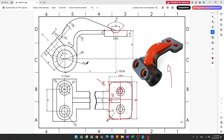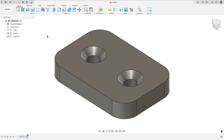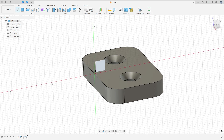Now we will select the right plane and make this pipe. Here we have two circles: one circle with 24 millimeters and the other with 36 millimeters of diameter. The distance between this point and this face is 38 millimeters, and the distance between this point and the center of the circle is 76 millimeters. Go to create a sketch and select the right plane.